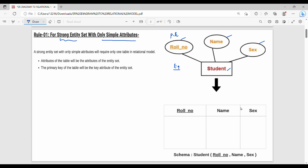A strong entity with simple attributes is one entity, one table. So the student table has three attributes: role number, name, and gender. The attributes of the table will be the attributes of the entity set, and the primary key of the table will be the key attribute of the entity set.